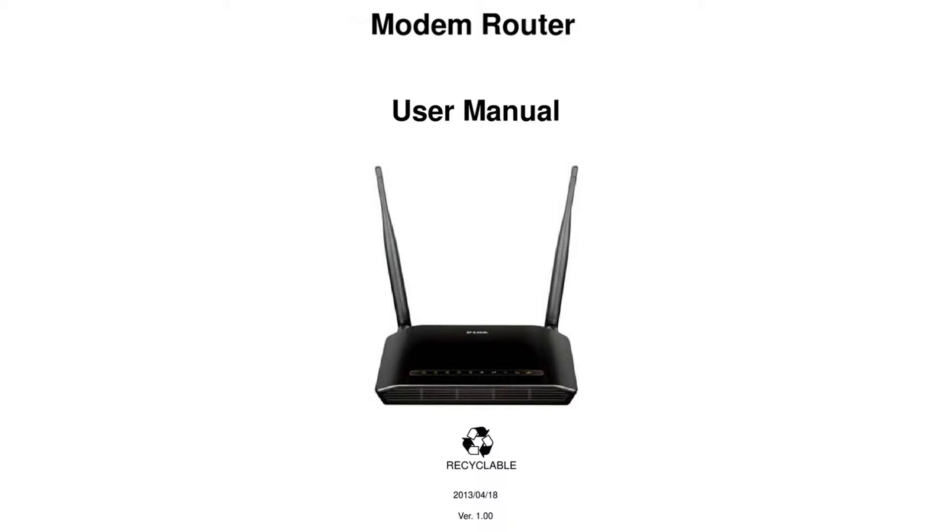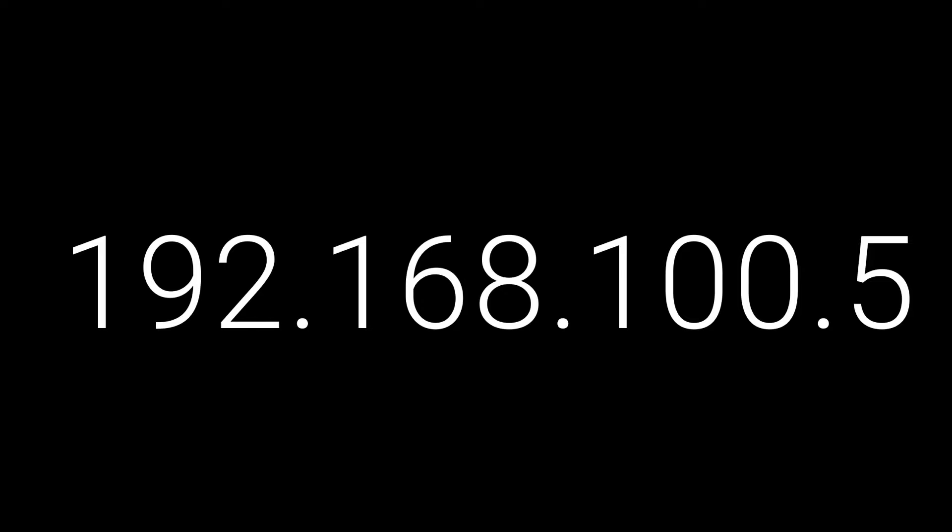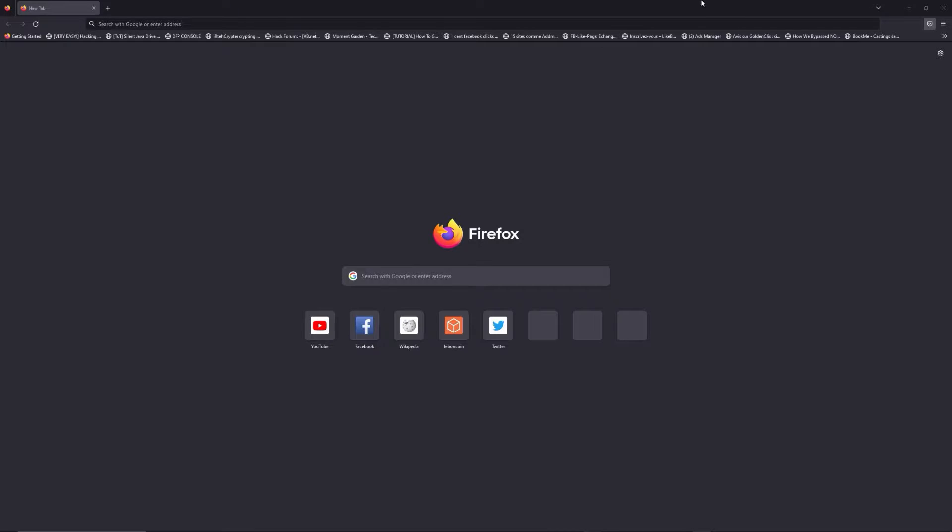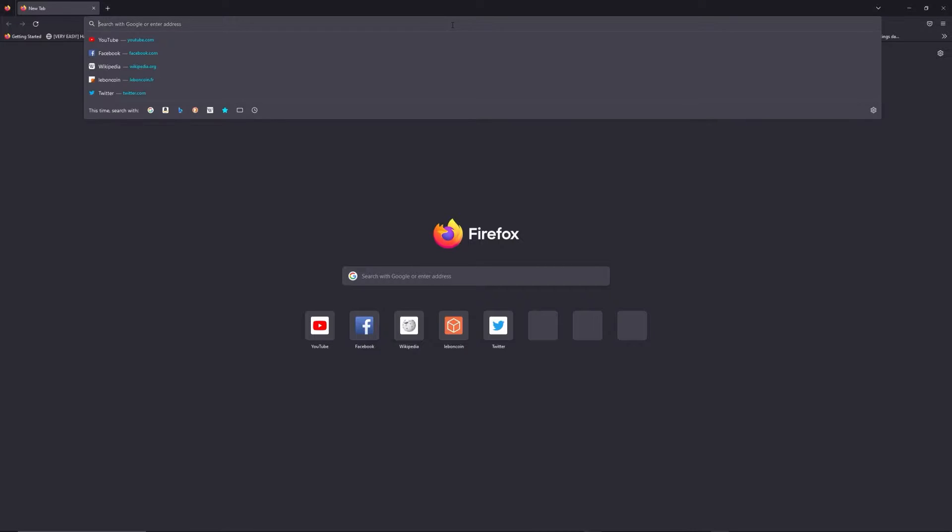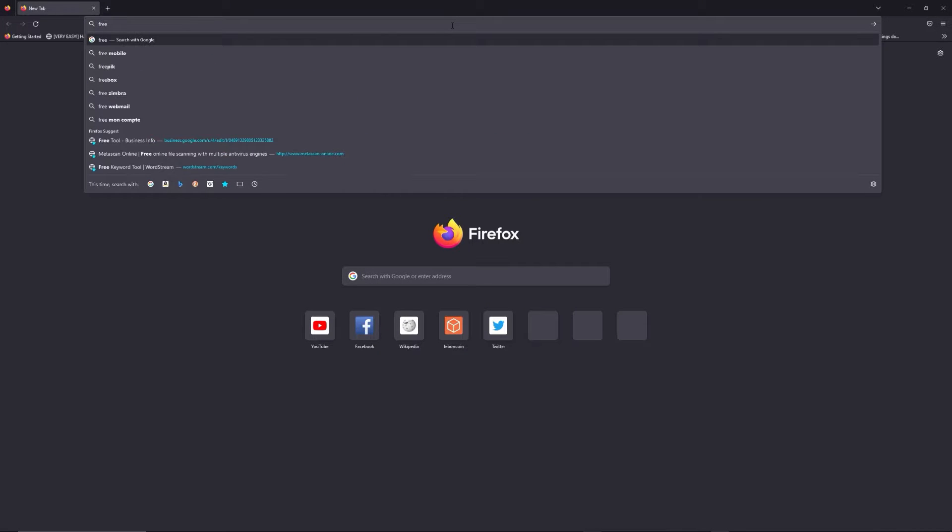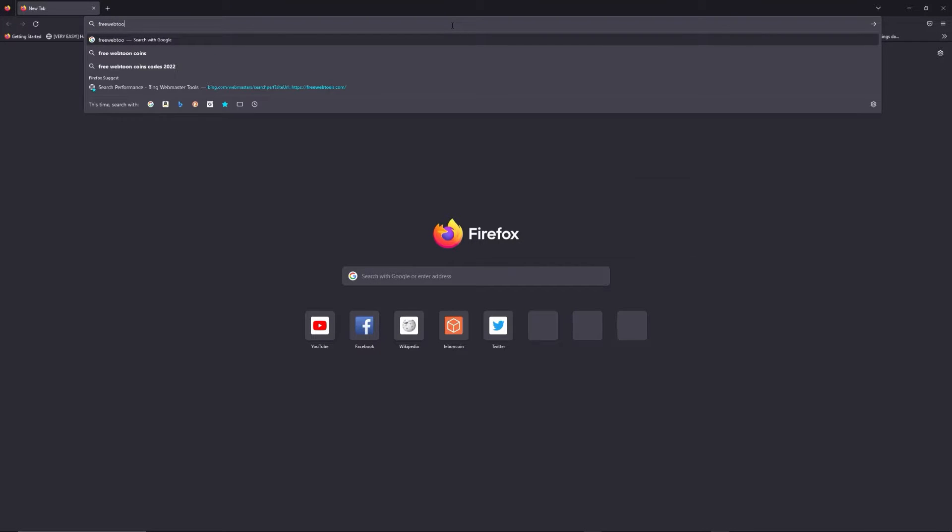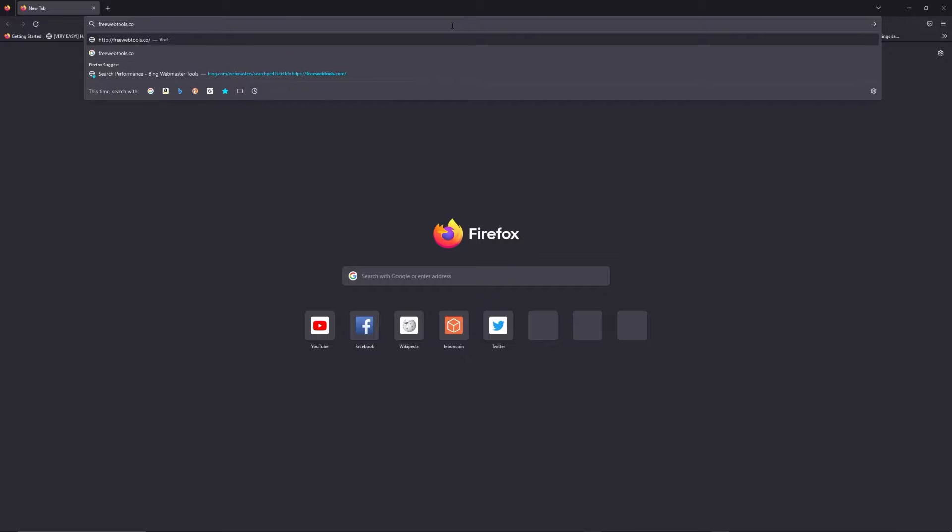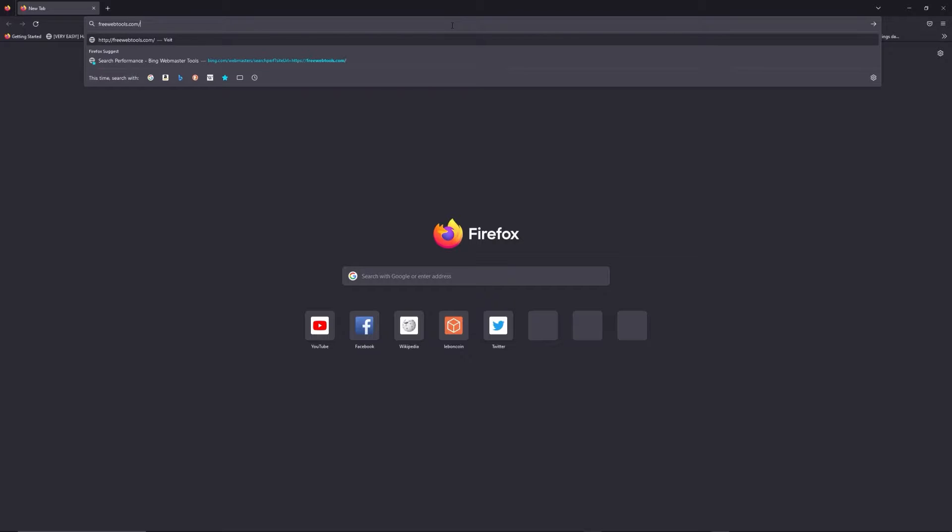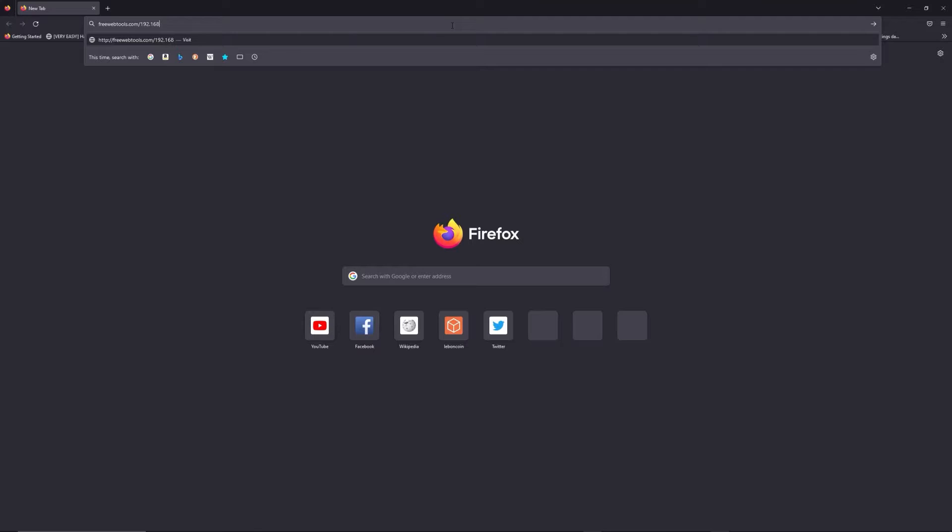First, you can find the default login IP address like 192.168.1.1 here behind your router, and sometimes you can find login credentials at the same place. You can access freewebtools.com slash your IP address to try to find your default credentials thanks to the brand and model of your router.